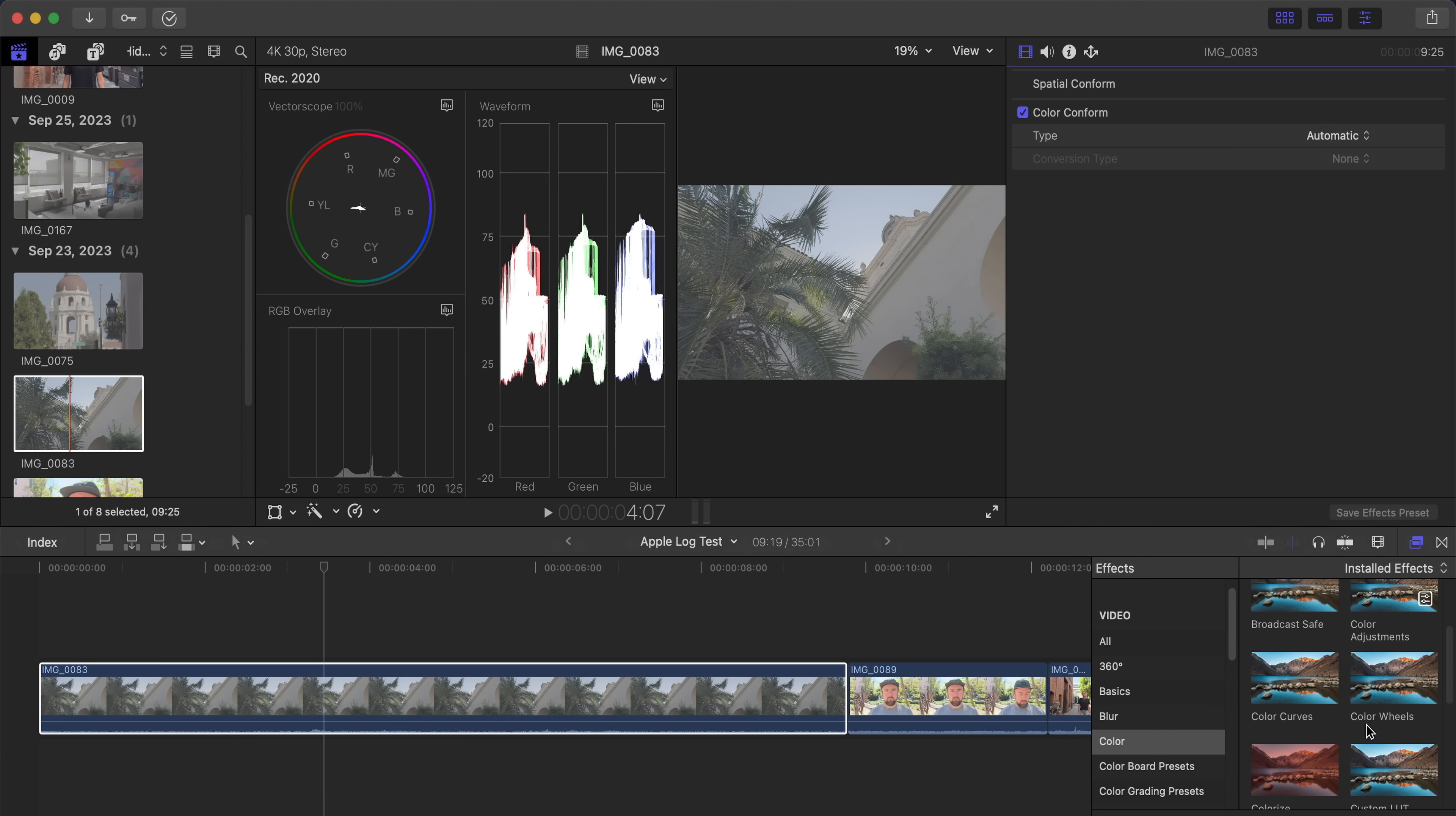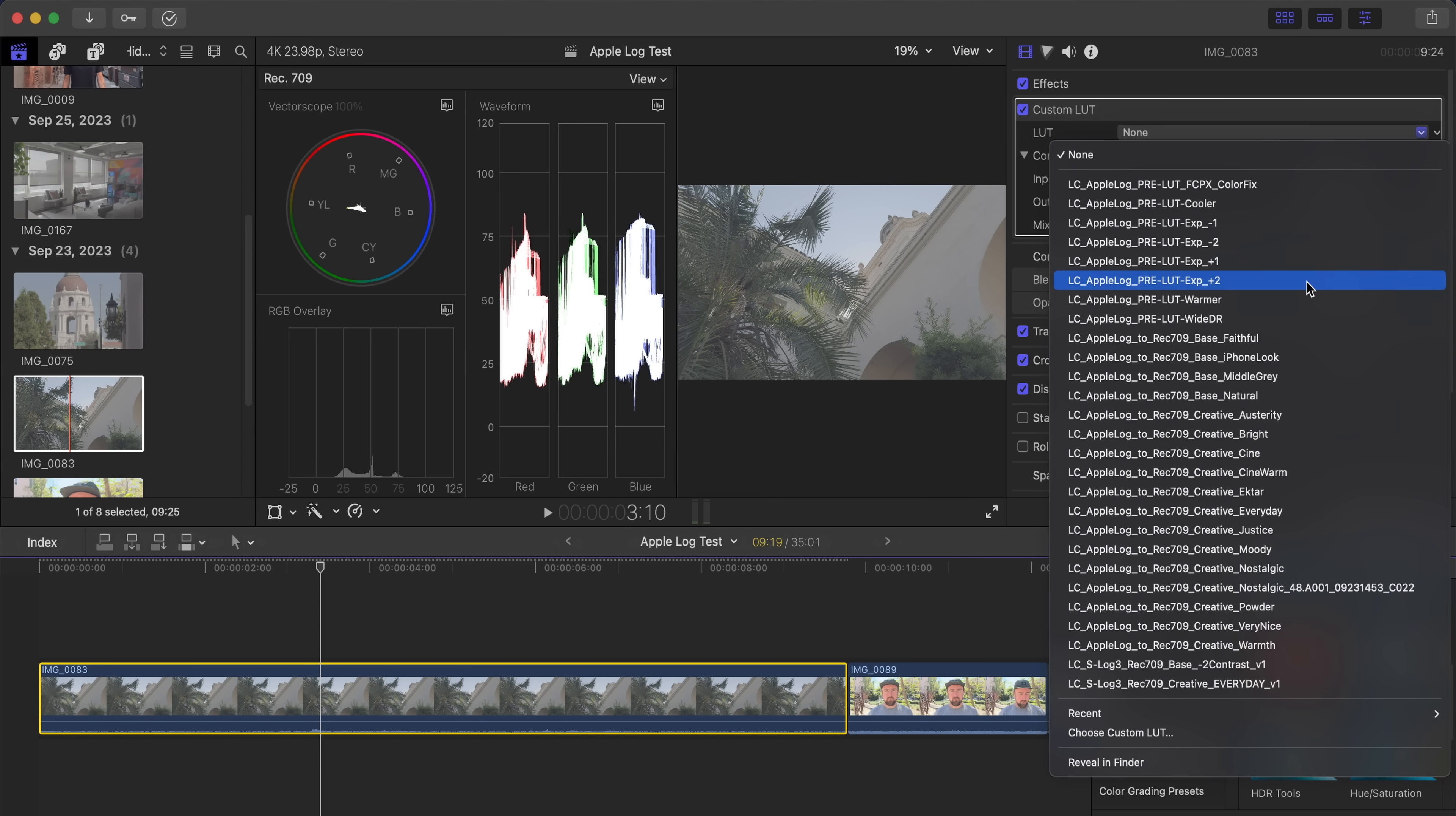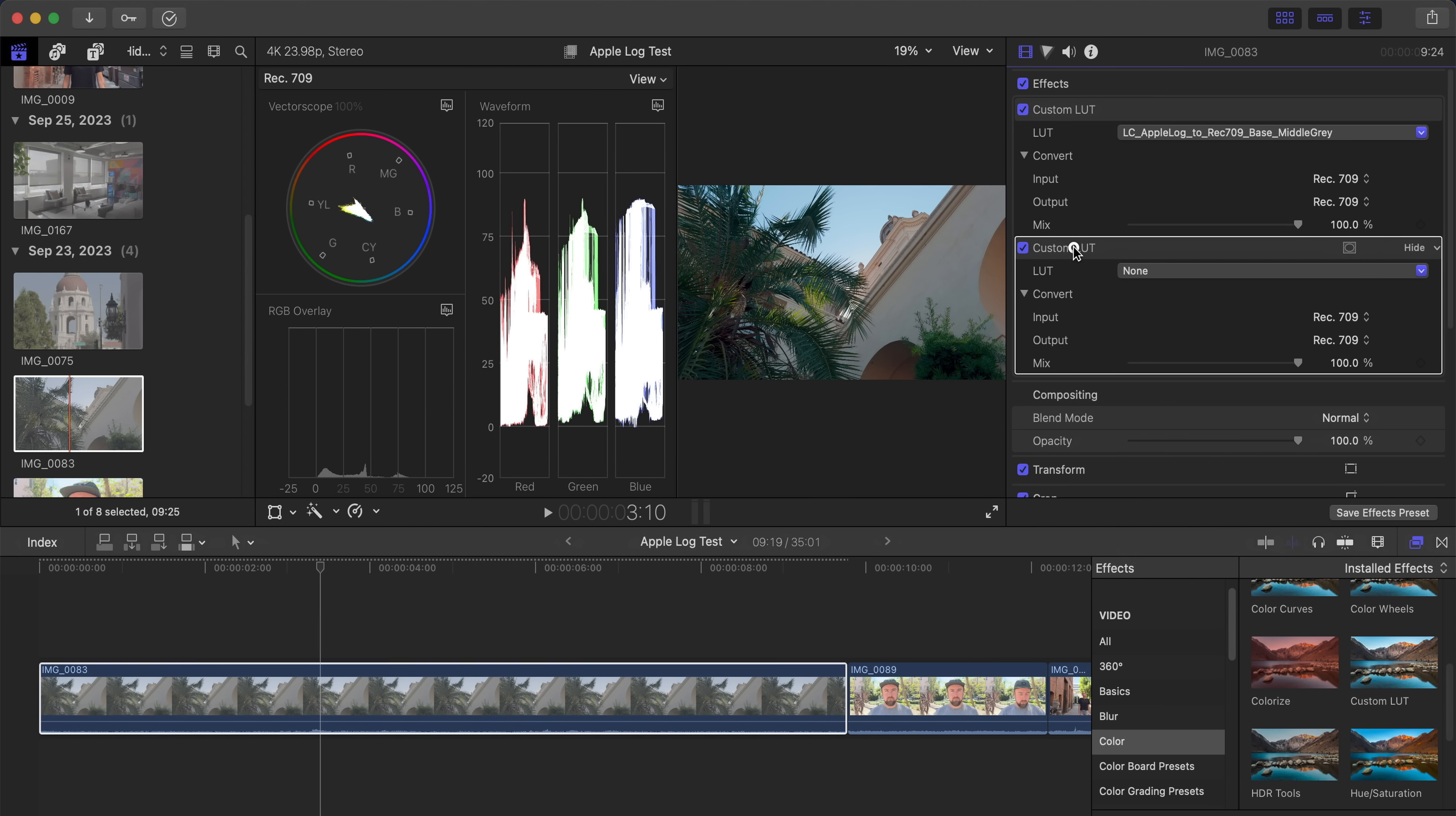This isn't necessarily a bad thing, but many colorists and professionals like to perform exposure, contrast, saturation, and white balance adjustments before the conversion in order to have access to as much of the data as possible.